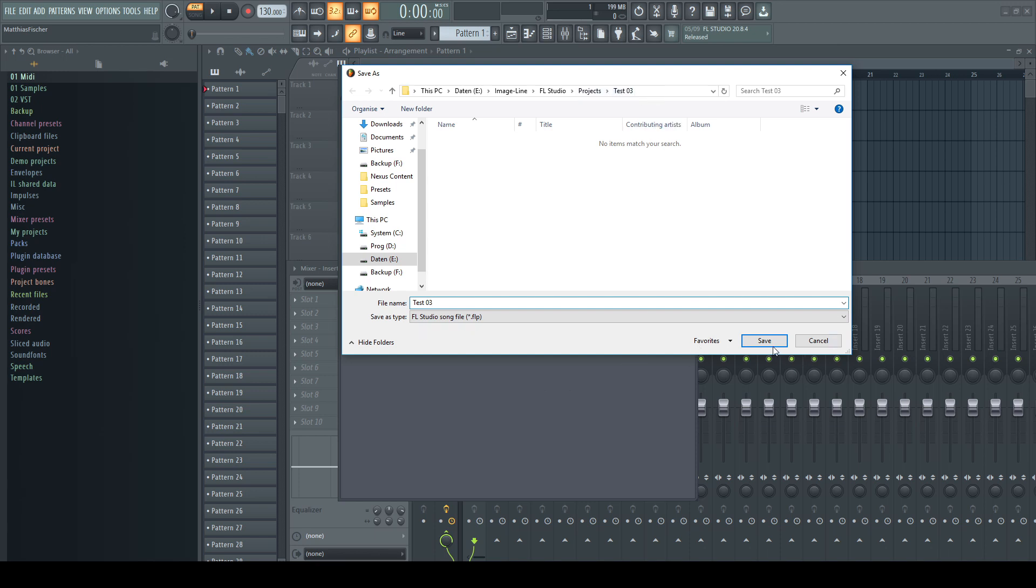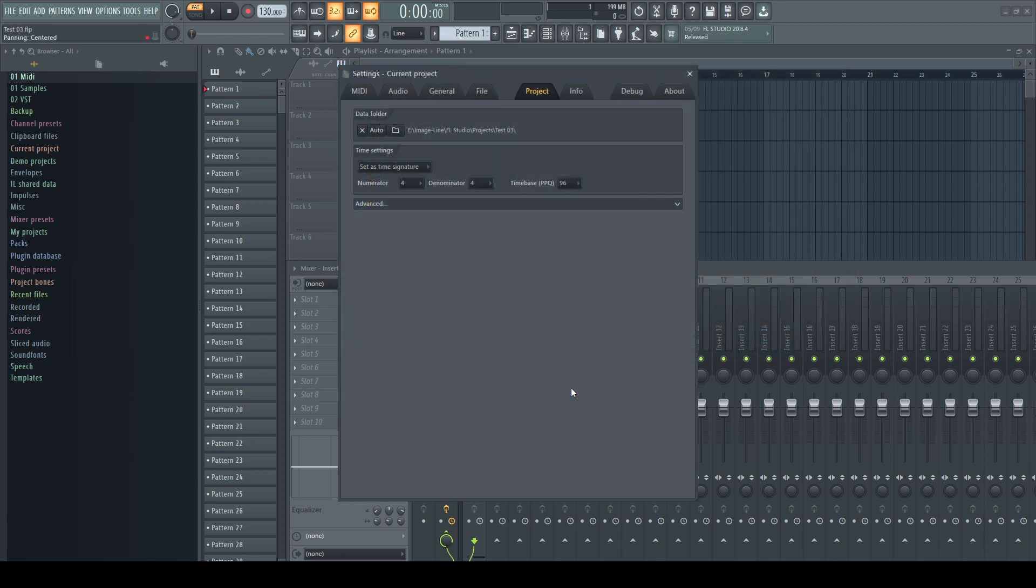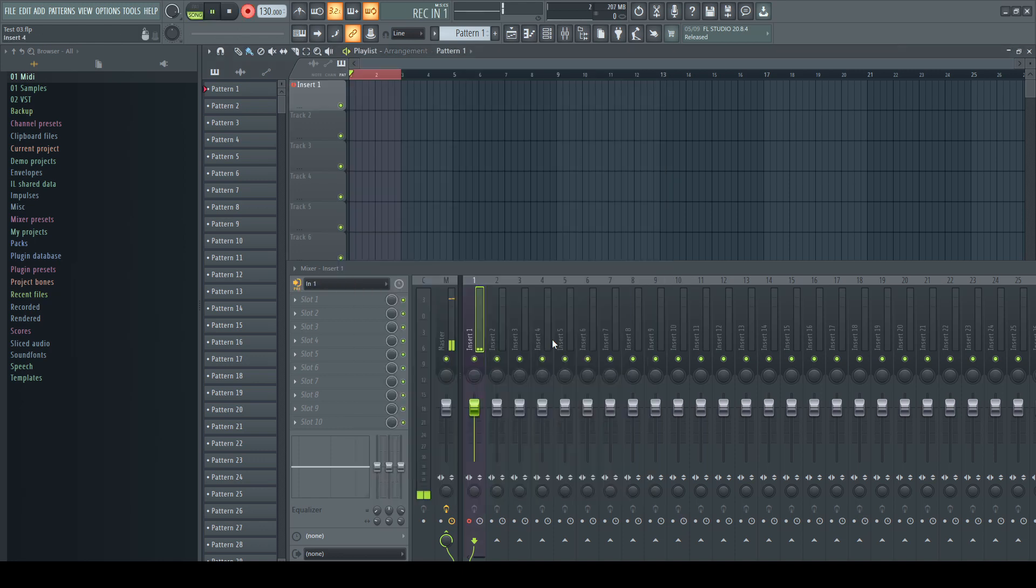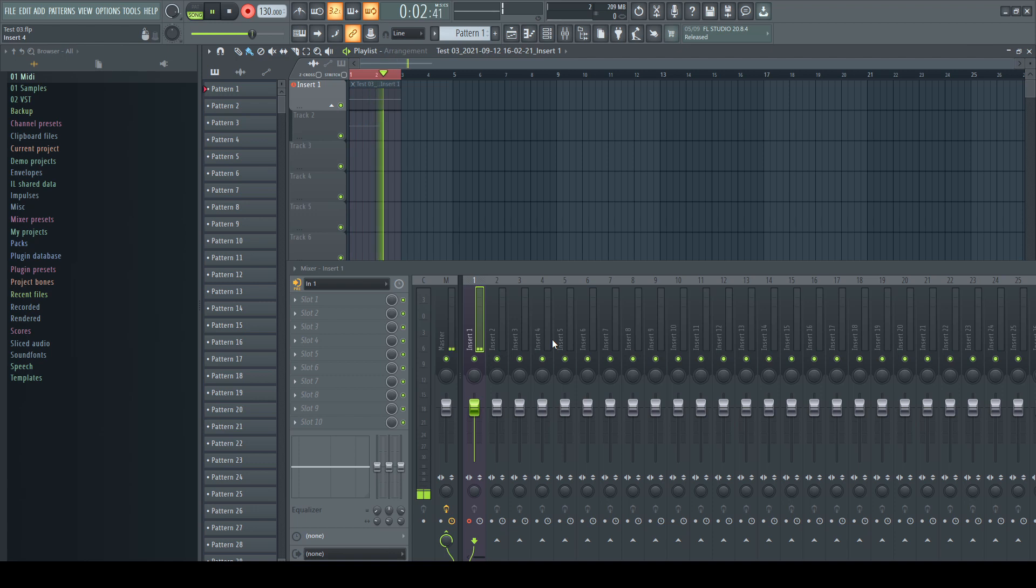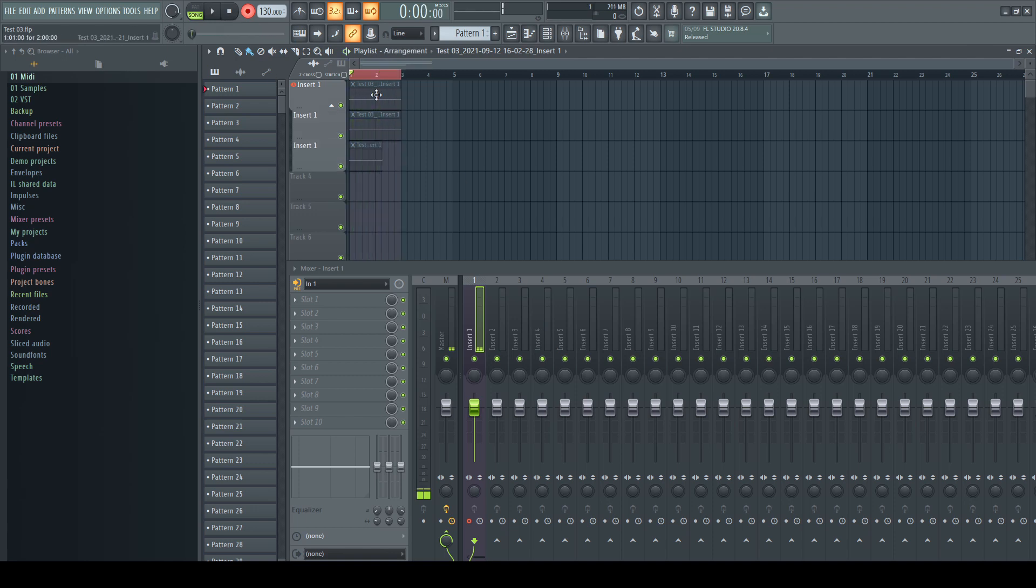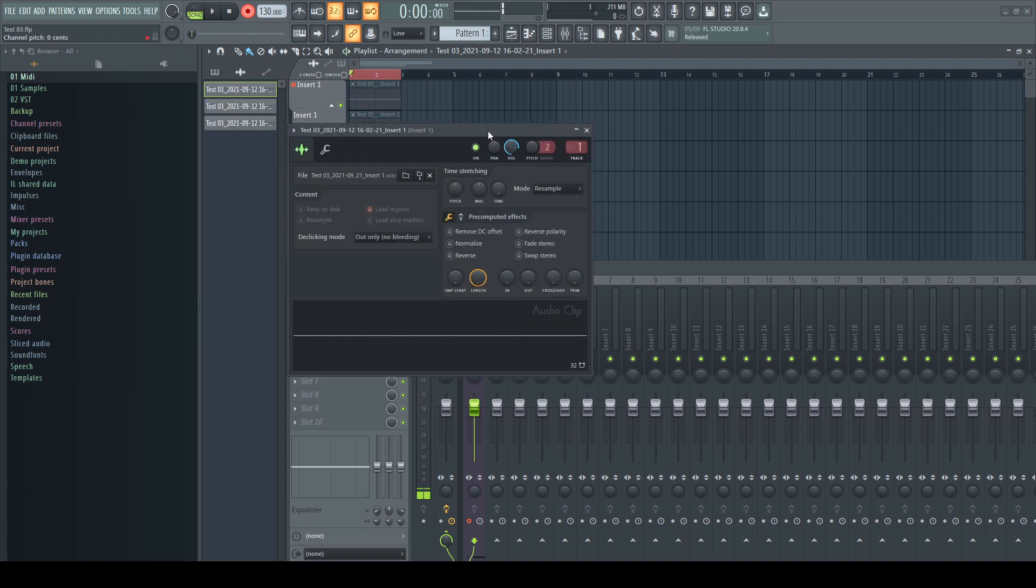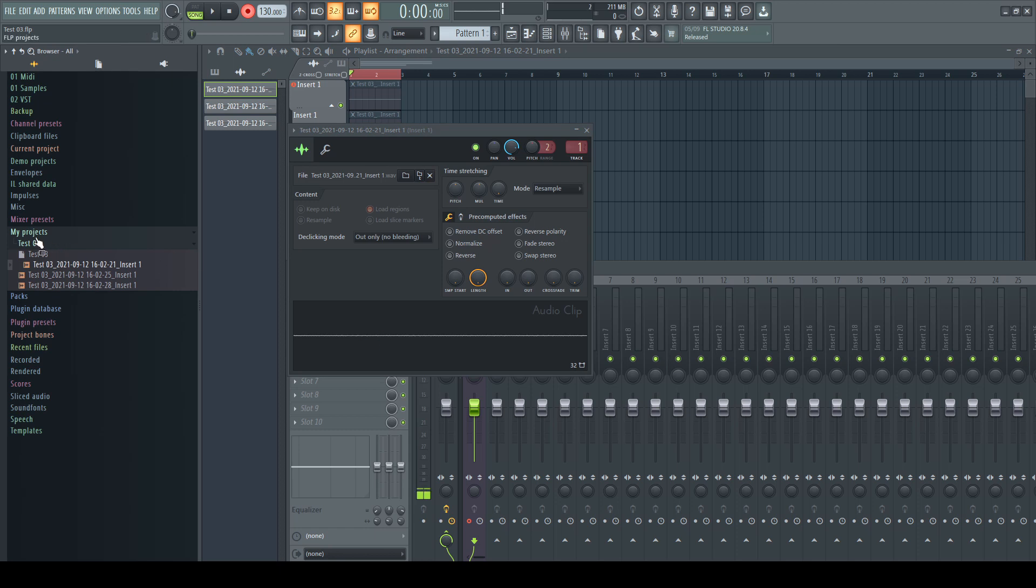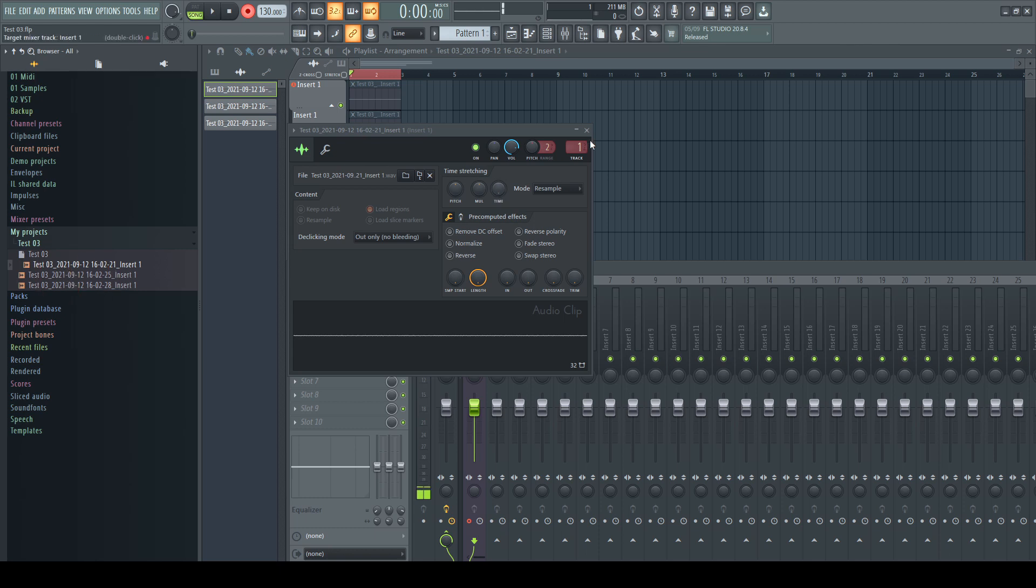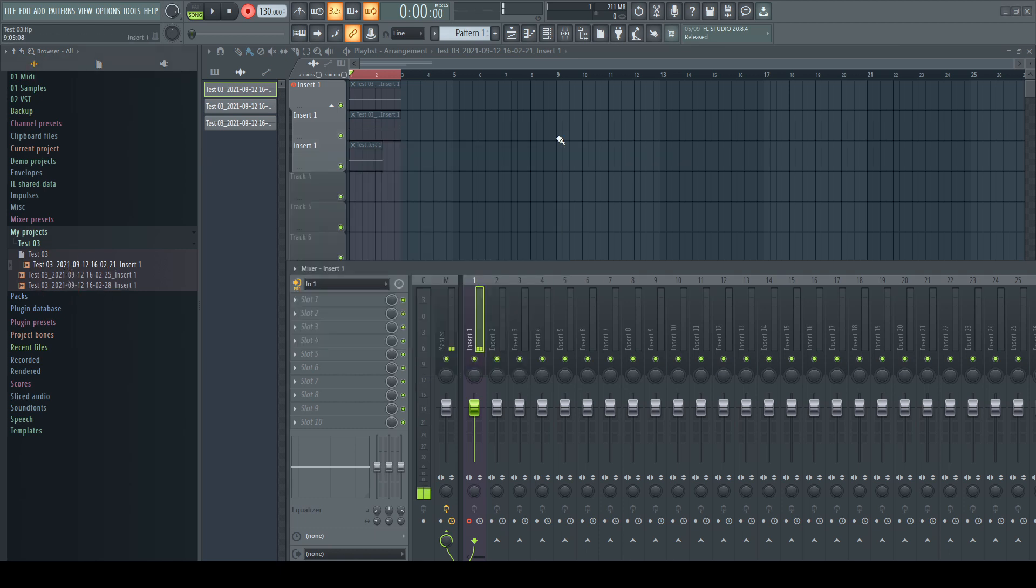The project file gets now saved in the same project data folder. Let's record a bit into this new project and have a look where these files are stored now. You guessed it already. Under my projects appears now a folder we have created before,